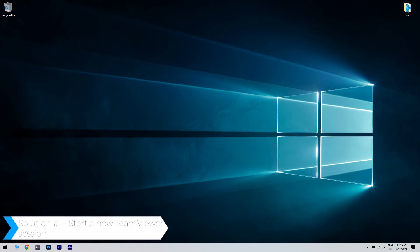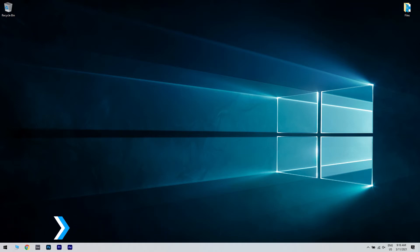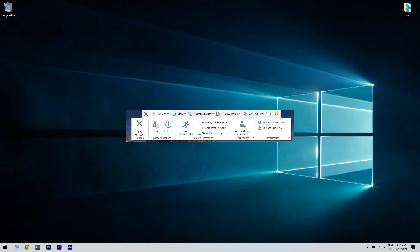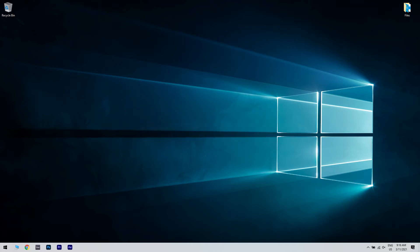The first solution could be starting a new TeamViewer session. In your current session, move your cursor to the top of the screen to reveal the hidden menu. Then expand the Actions section and click on End session. After ending the session, start a new one and check if the issue is still there. If you are connected to someone else's PC and the TeamViewer file transfer doesn't start, try opening another session by terminating the current one and starting a new one.